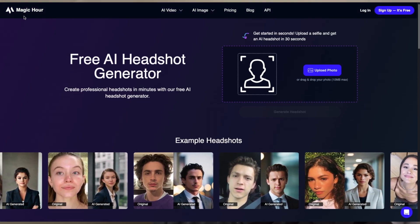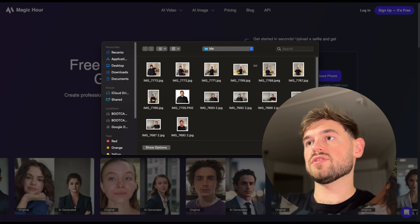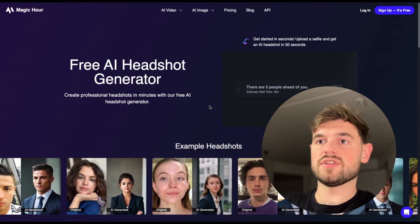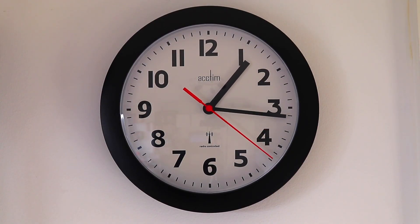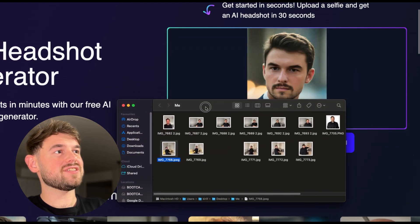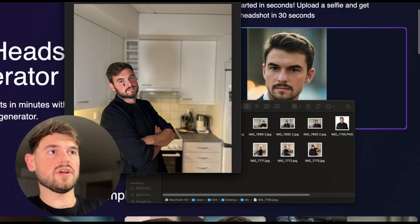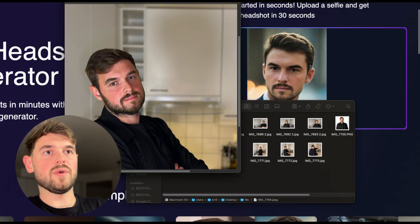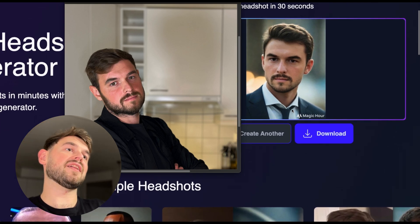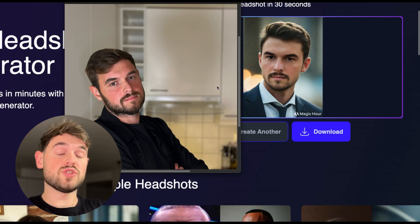Another service offering AI headshot generation is called Magic Hour. We just need to upload the photo we've already been using and see what result it generates. Looking at the output — just look at this guy. Comparing the original photo to the generated one, in my point of view it's two completely different people. So if we want to use it to identify ourselves, we're looking at two different faces.